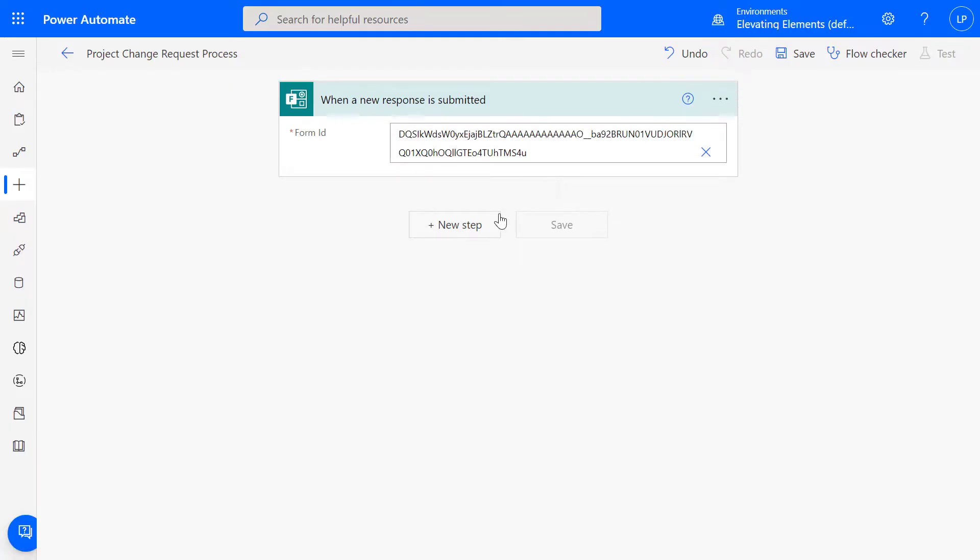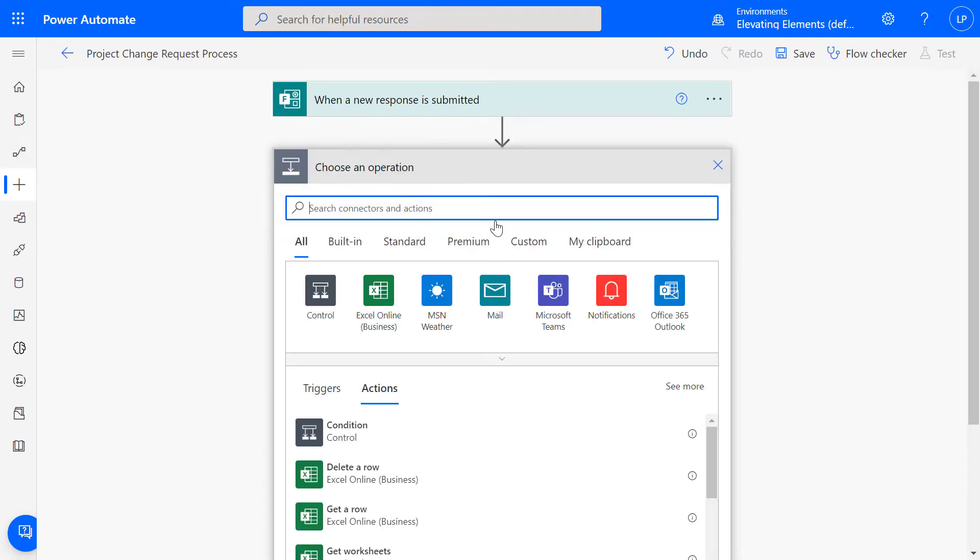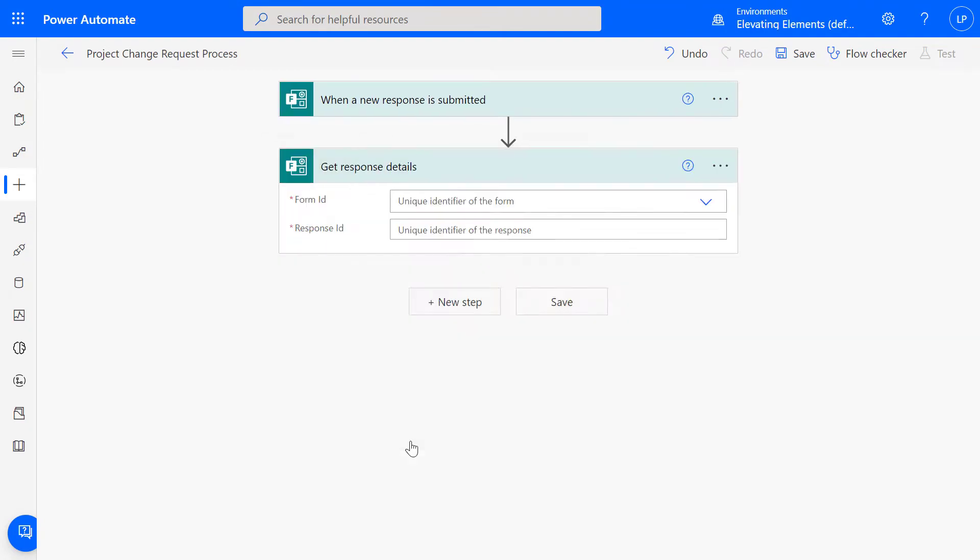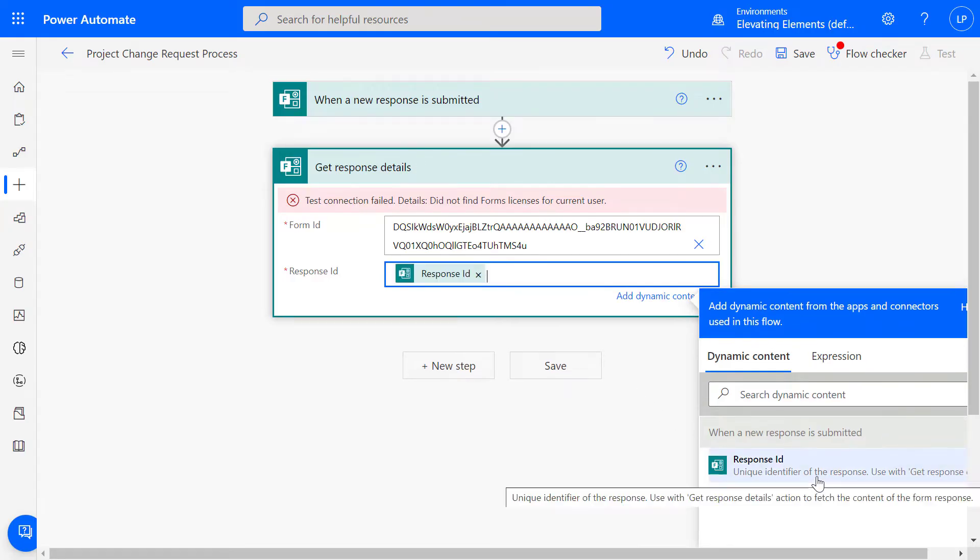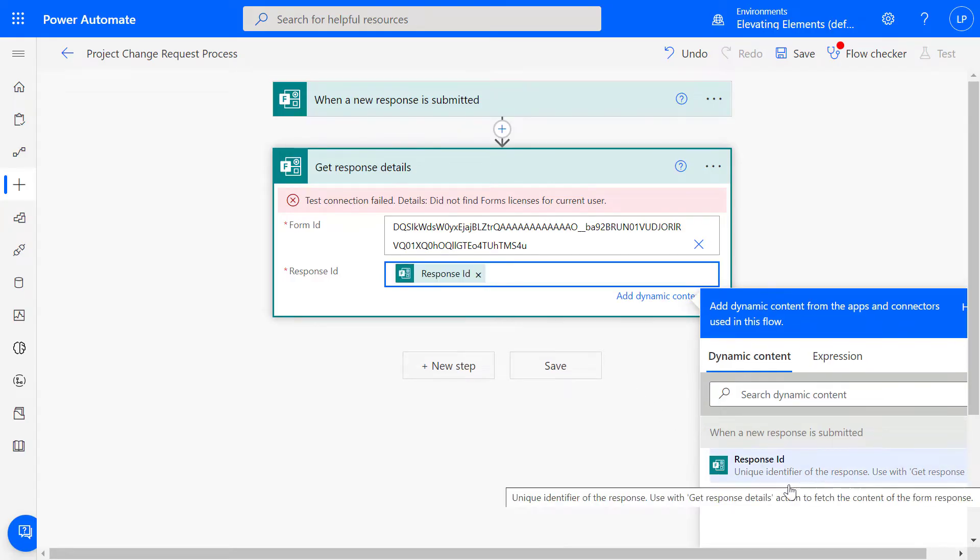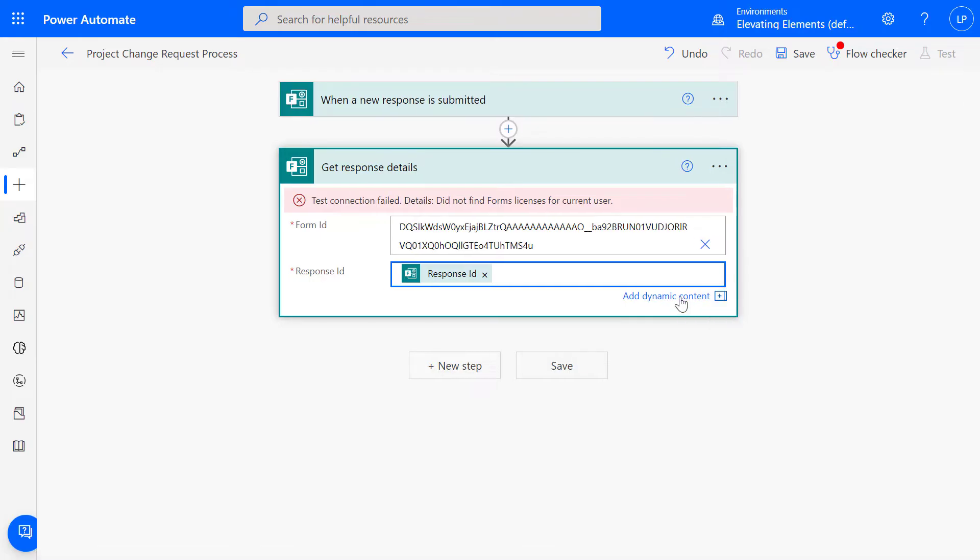Click New Step and search for Get Response Details and select the same form. For Response ID, click in the field to select Dynamic Content. You can also collapse this panel.